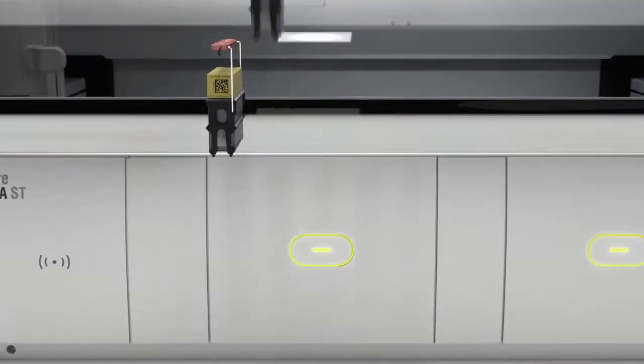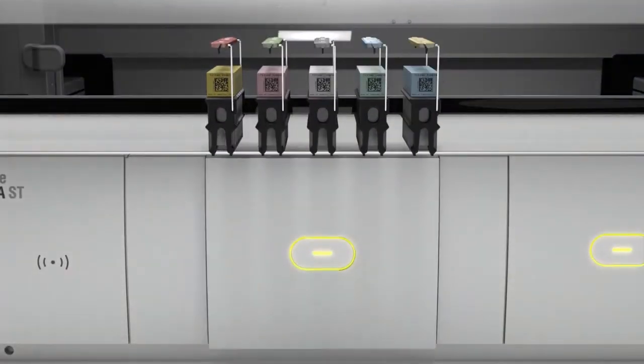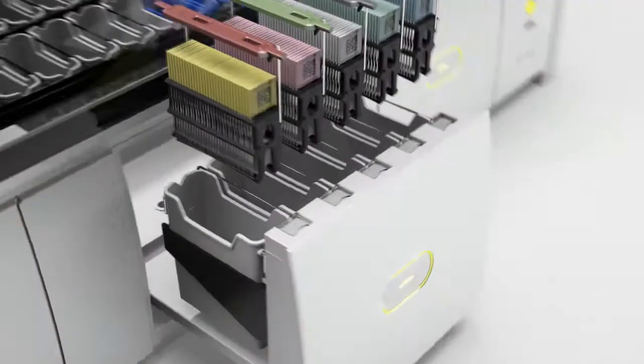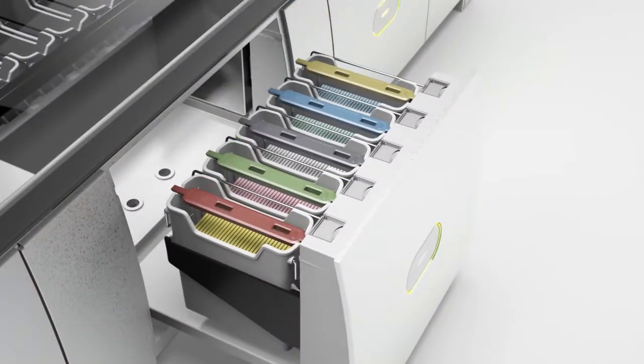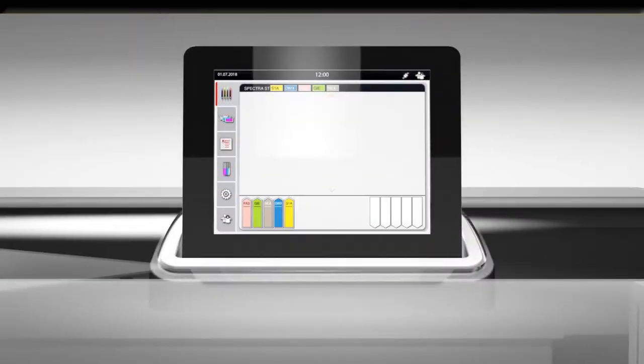Open the input drawer and insert the racks. The input drawer closes by pushing the green button. The color-coded rack handles ensure the correct protocols are assigned and started automatically.